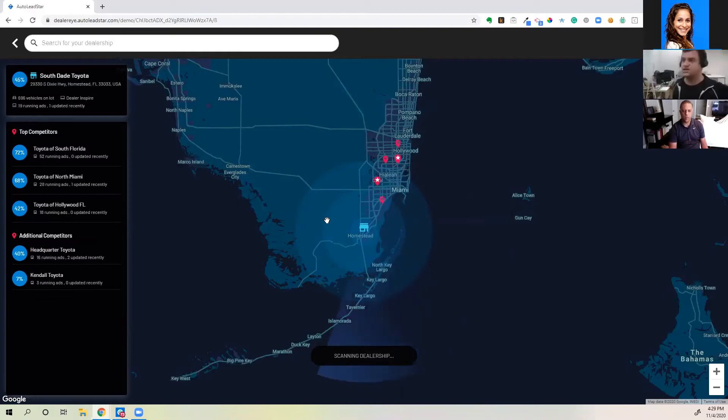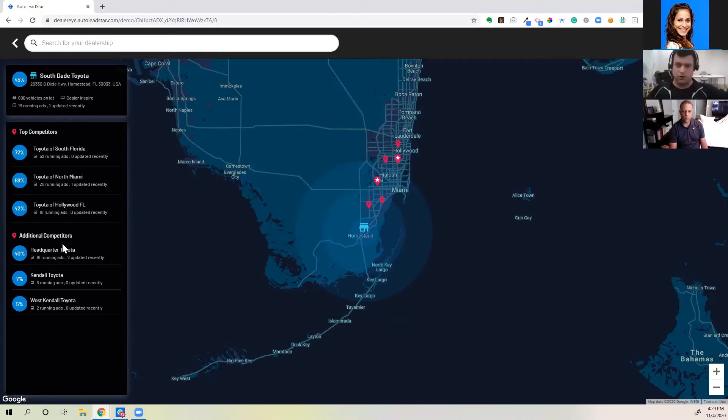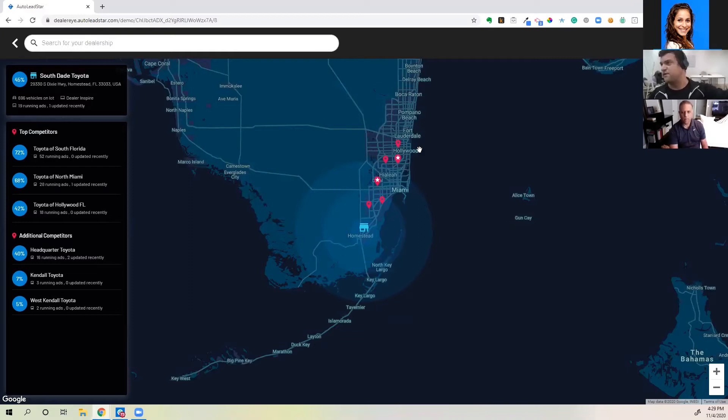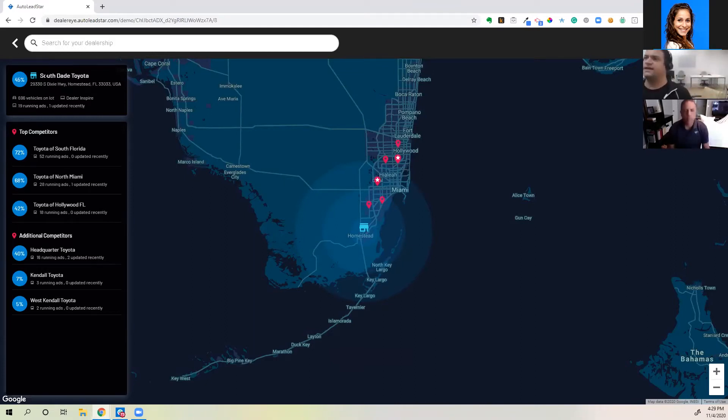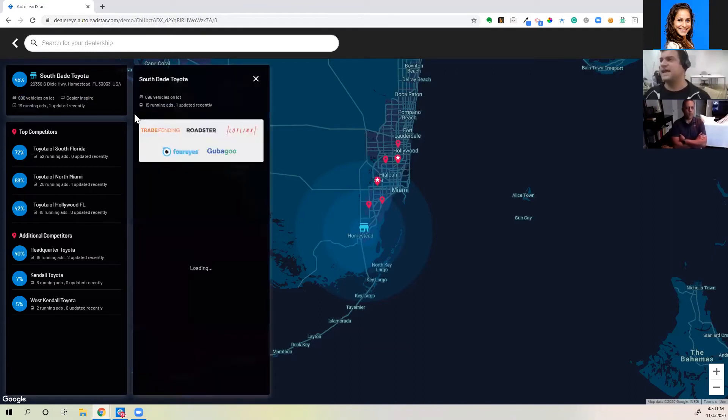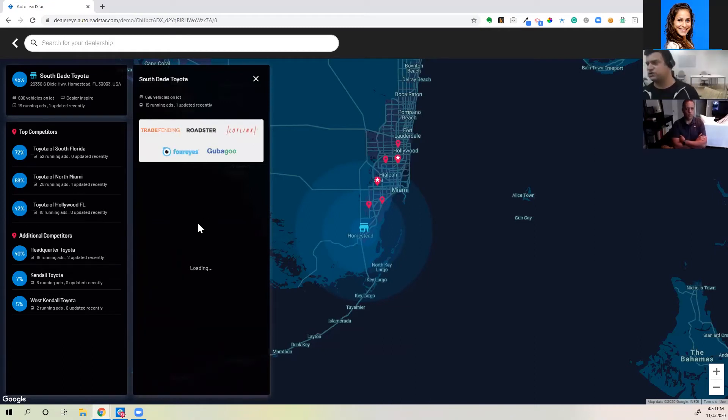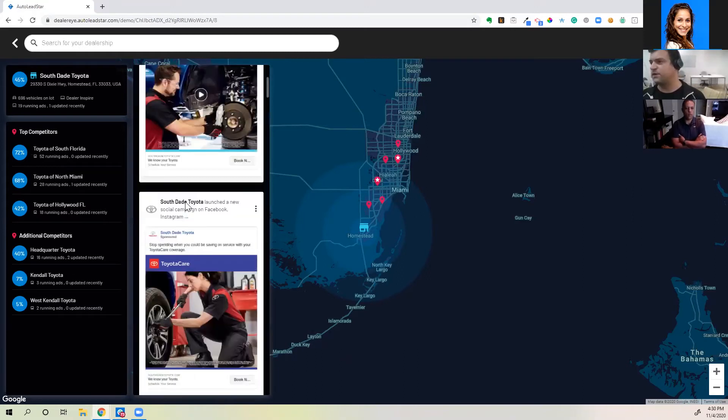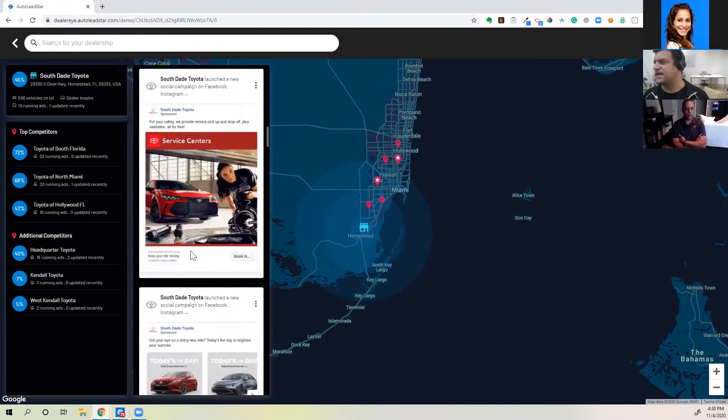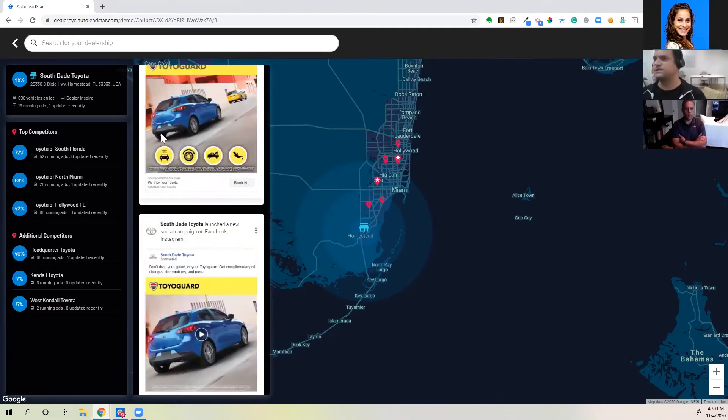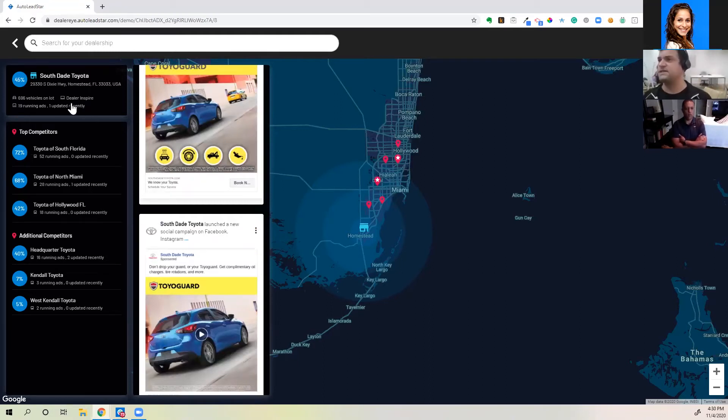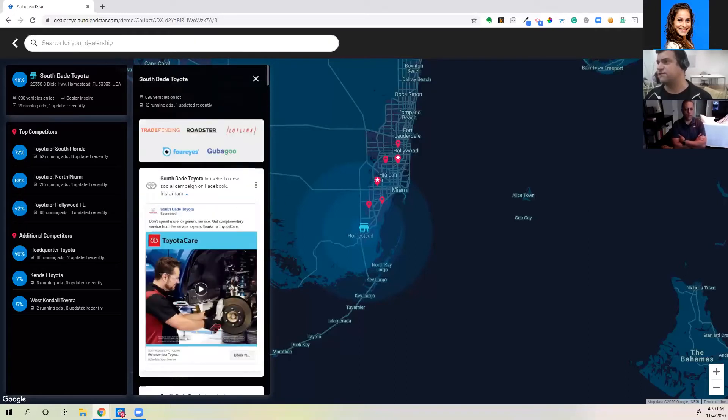And we understand in a given market, how dealers stack up in terms of their marketing strengths. What you're seeing on the screen is a scan where we're sending out our technology to look at your competitors. What I see here is in OEM competitors. Here's South Dade. First of all, I see you have about 700 vehicles on your lot. I see your website provider, Dealer Inspire. I see kind of what you're doing. This is actually going to show your social ads. I see stuff coming from the OEM for service. I see some specific ads that you guys are running here for some of your vehicles and specials.